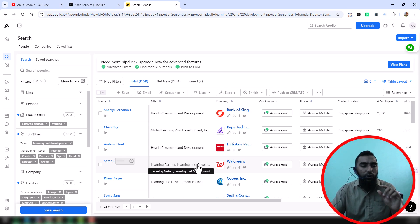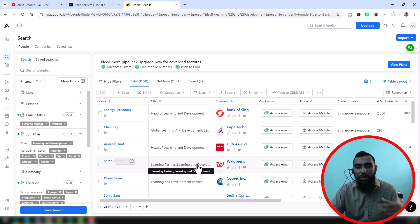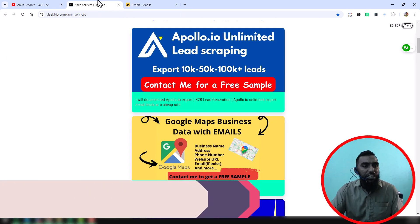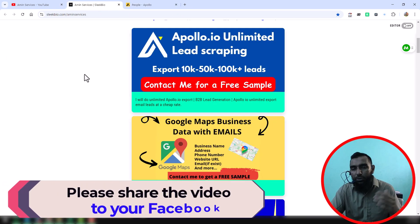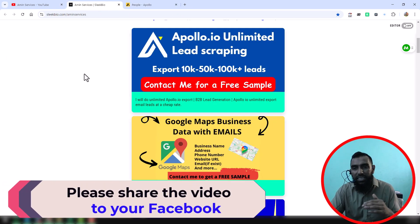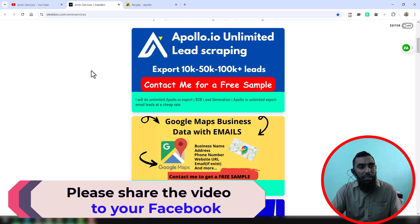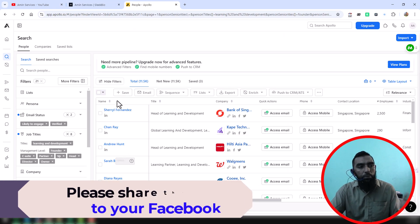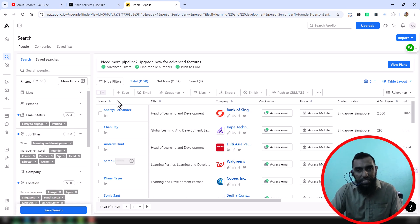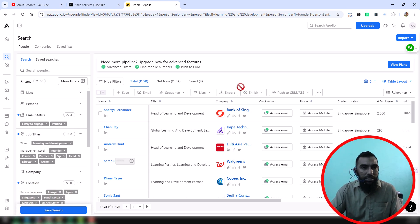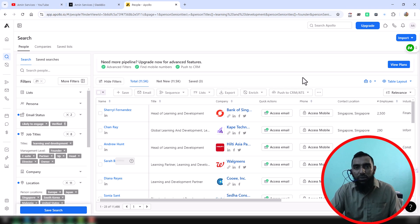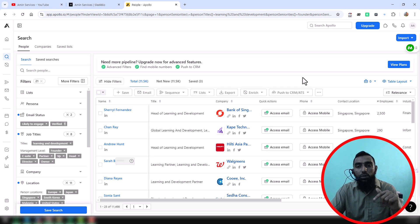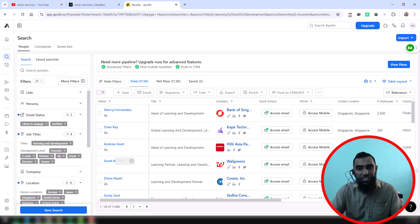think you've learned something new from this video, please subscribe to my YouTube channel. Share this video on your Facebook, Twitter, and other social media so other people can also learn from it. And of course, if you need Apollo unlimited exporting service at a very cheap rate, please contact me. Thank you so much for watching this video. See you in the next video with more advanced Apollo data scraping tutorials and lead generation tutorials.